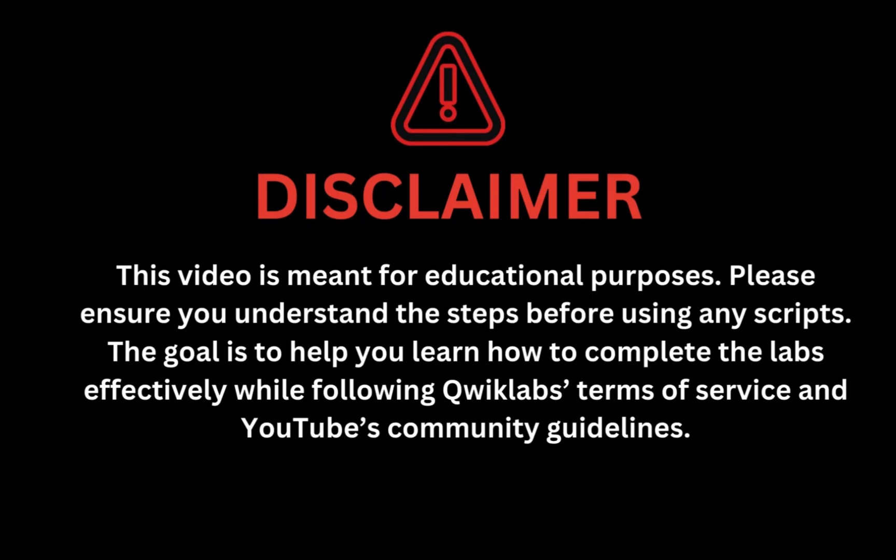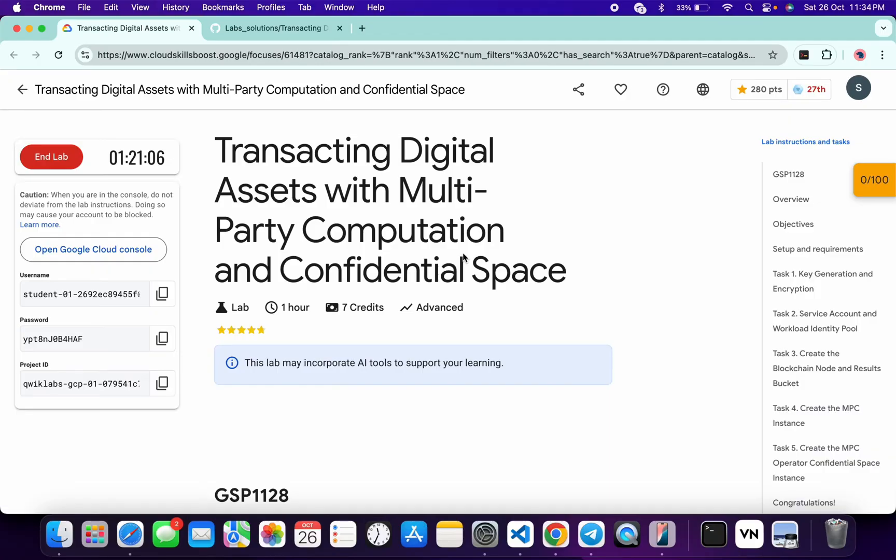This video is meant for educational purposes. Please ensure you understand the steps before using any script. The goal is to help you learn how to complete the lab effectively while following the Quicklab terms and services and YouTube community guidelines. Hello guys, welcome back to the channel. I hope you guys are doing absolutely fine. In this video, I'm going to guide you through the process to complete this lab and help you understand each step.